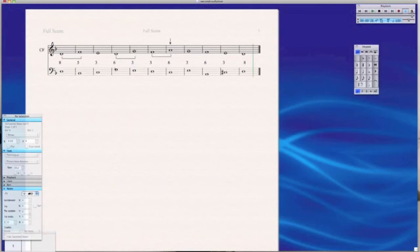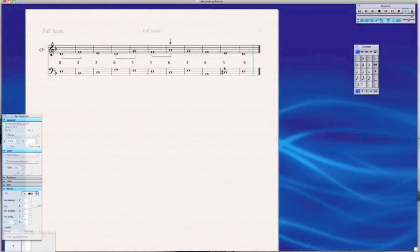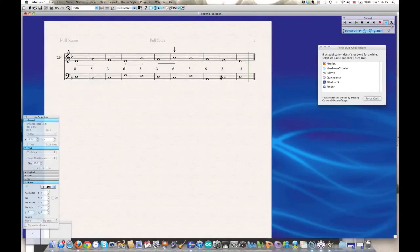Now I'm just taking a look at the overall shape arch of my line and also its relationship to the Cantus firmus. You can see there is a decent amount of contrary motion and it ends correctly. So it actually seems like it works quite well. But I'm not done yet.